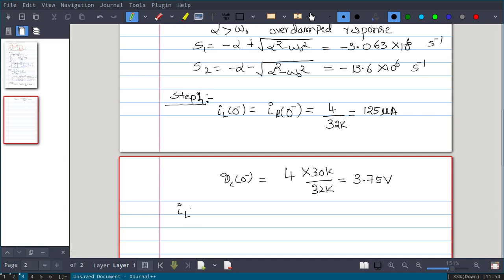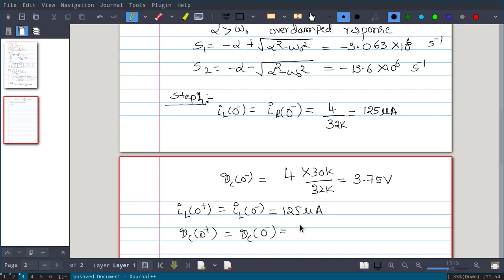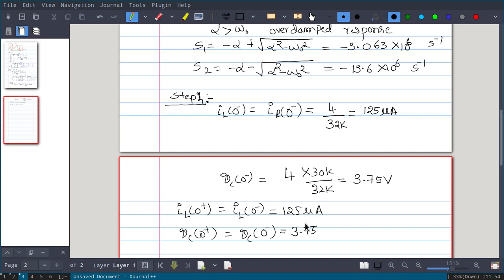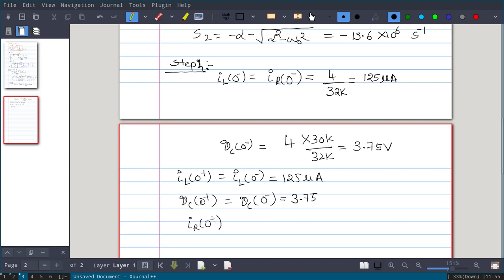From the continuity conditions: IL(0+) = IL(0−) = 125 microamperes, and VC(0+) = VC(0−) = 3.75 volts, because the inductor resists abrupt changes in current and the capacitor resists abrupt changes in voltage. However, IR(0+) cannot simply be copied from IR(0−) because resistor current can change instantaneously.